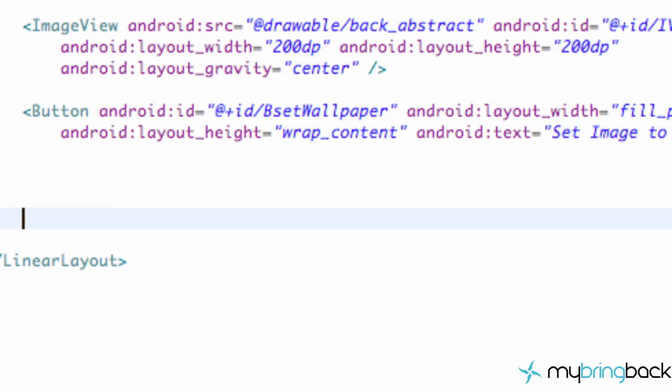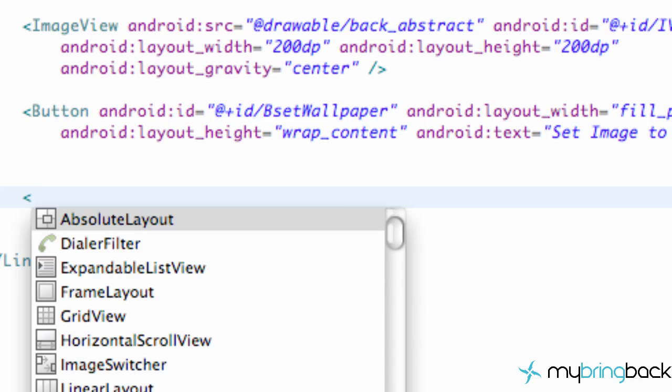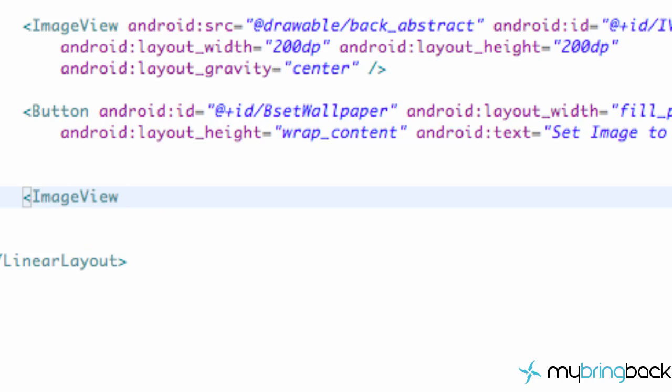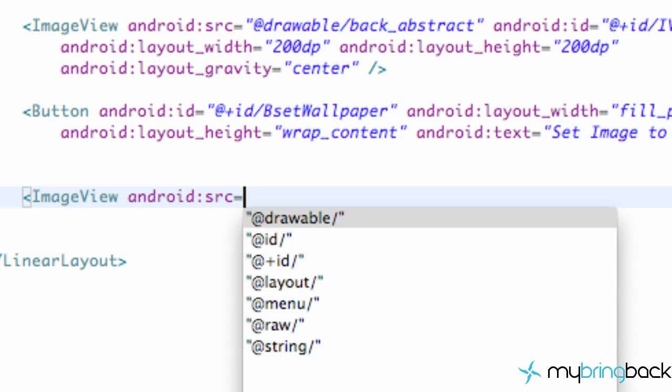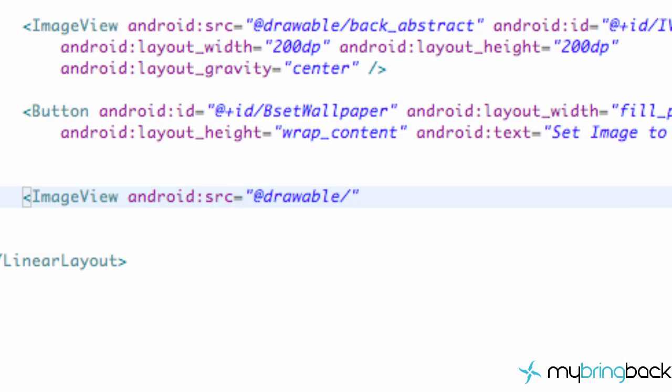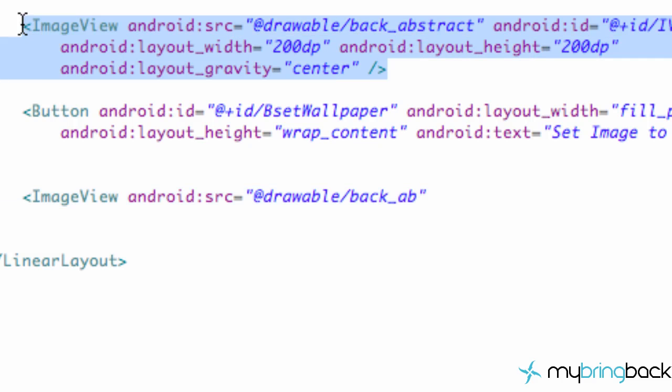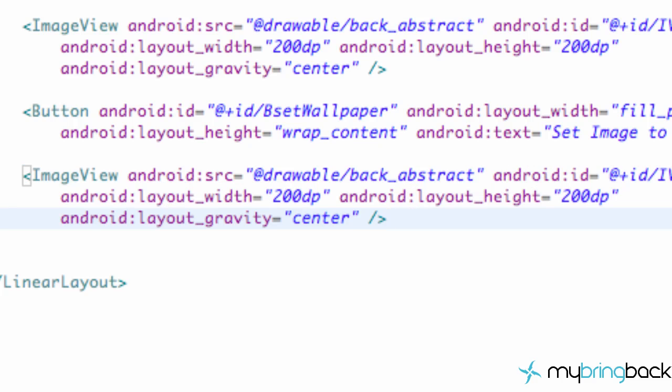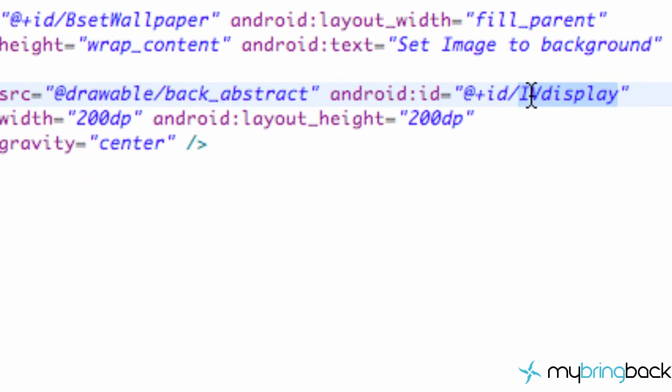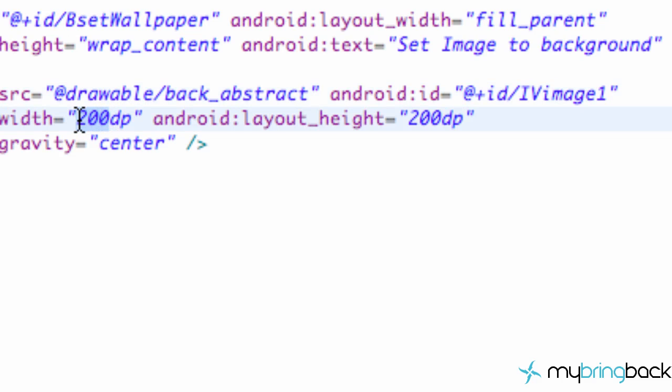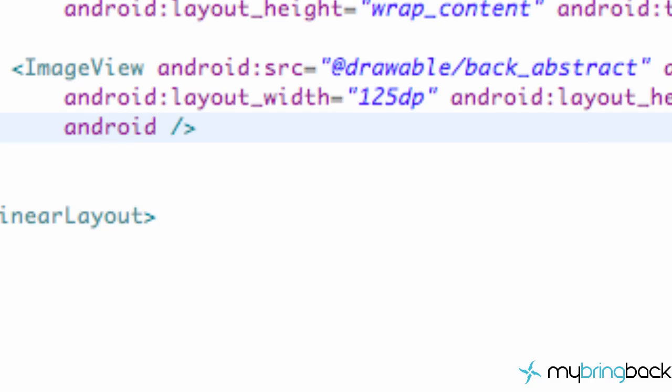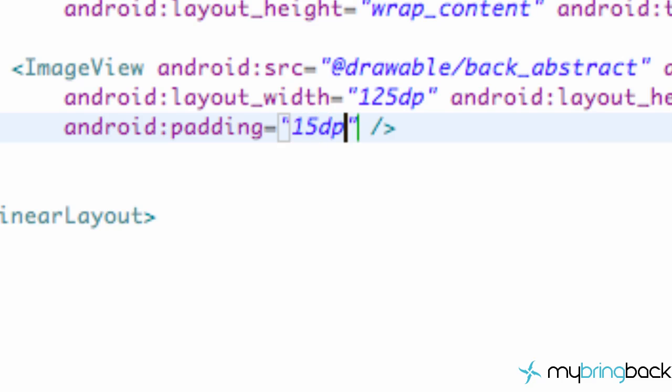Then what we want to set up is first we're going to set up another image view and then we'll wrap it with that horizontal scroll view and a linear layout. So first we're going to set up another image view. We're going to say Android source equals @drawable/back_abstract. Actually just to save some time, I'm going to copy this image view and change it here. I'm just going to change the ID to IVImage1 and change the dp to something like 125dp, we'll say, make it somewhat smaller. And we're also not going to have a gravity here but we are going to have padding. We're going to set the padding equal to like 15dp.